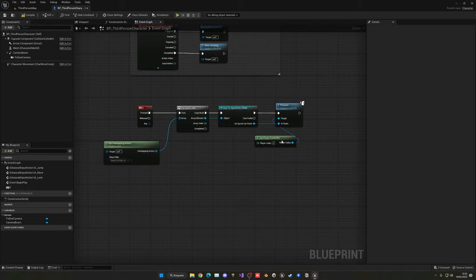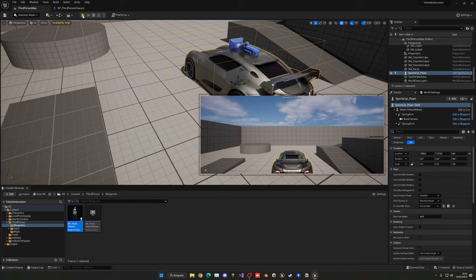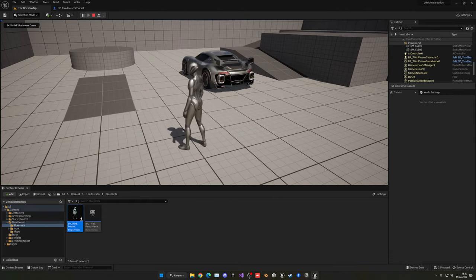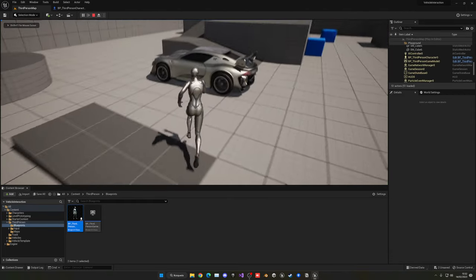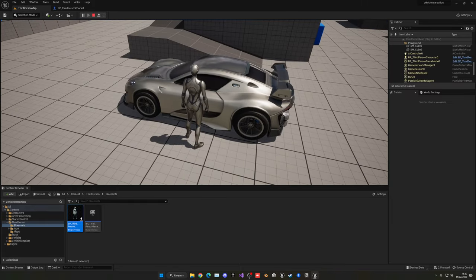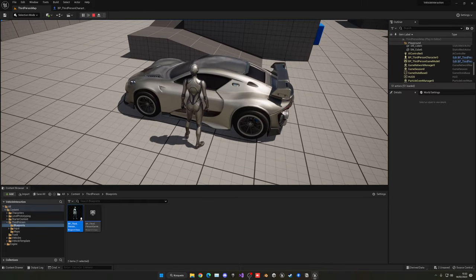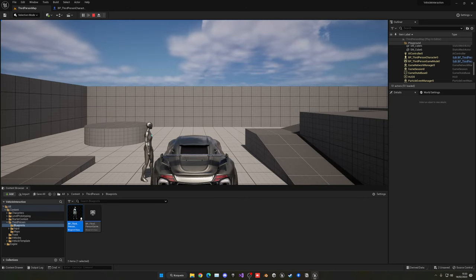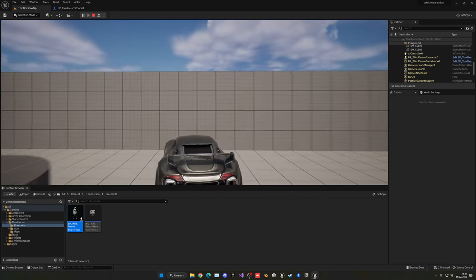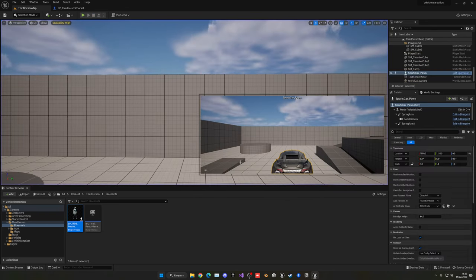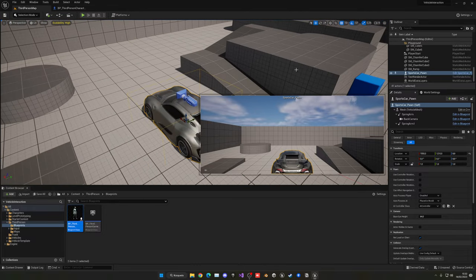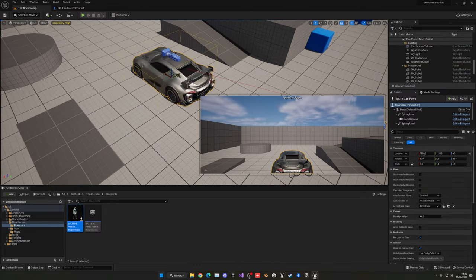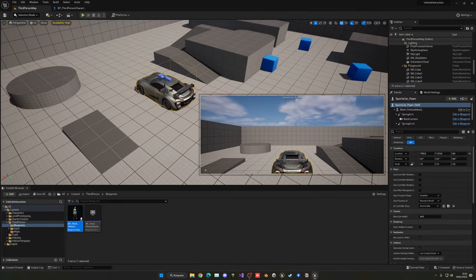Now if I press play, I can walk my third person character up to the car. Later you can add a widget that says 'Press E to enter'. When I press E, I am now in the car and can drive it — everything is working as expected.